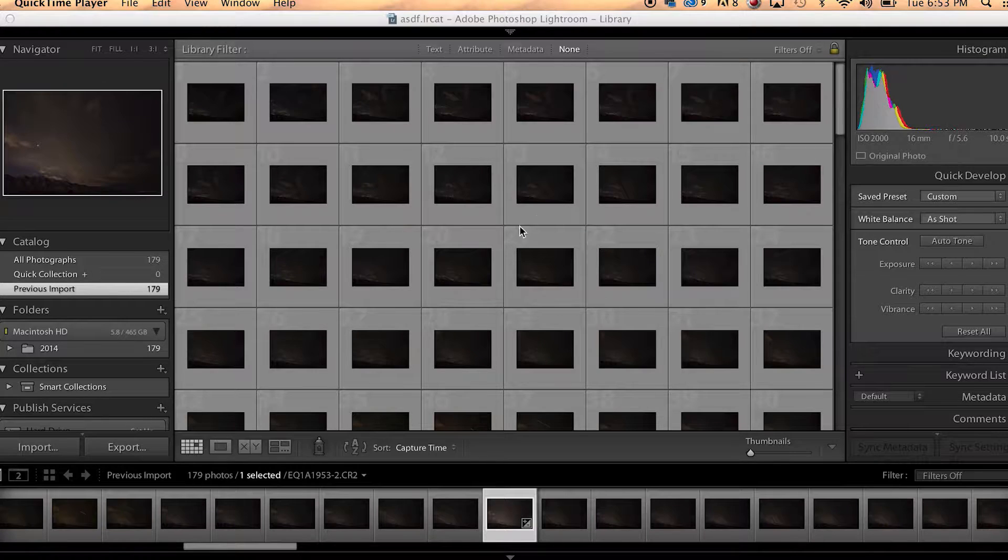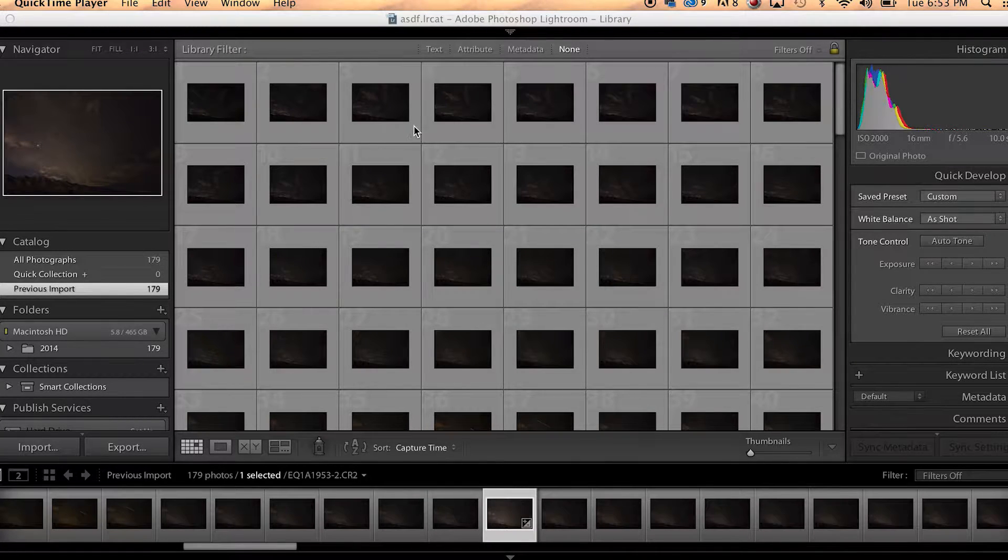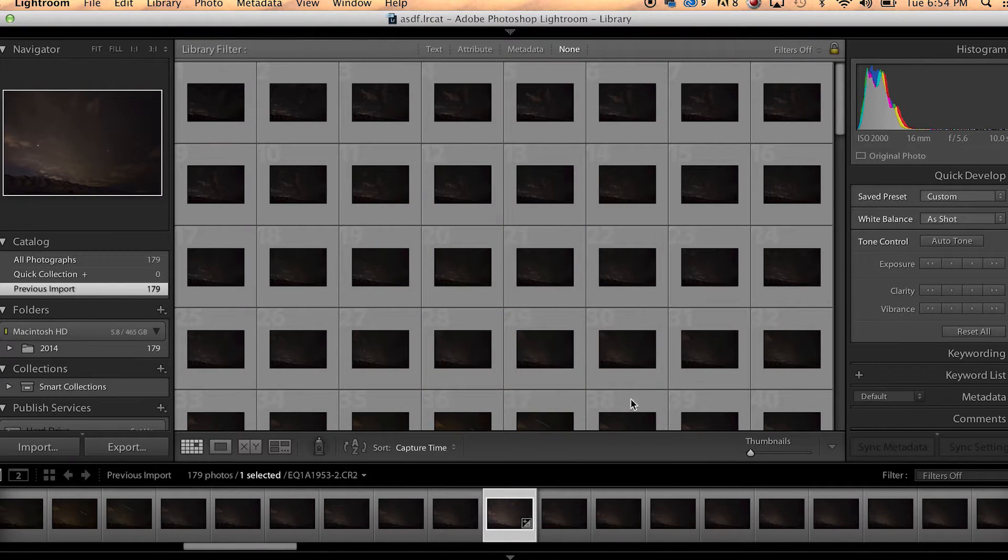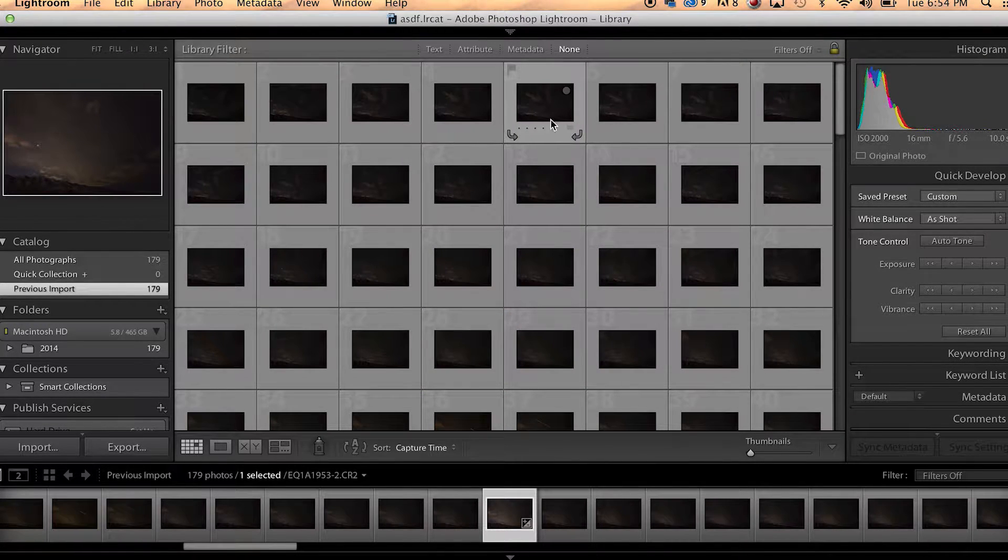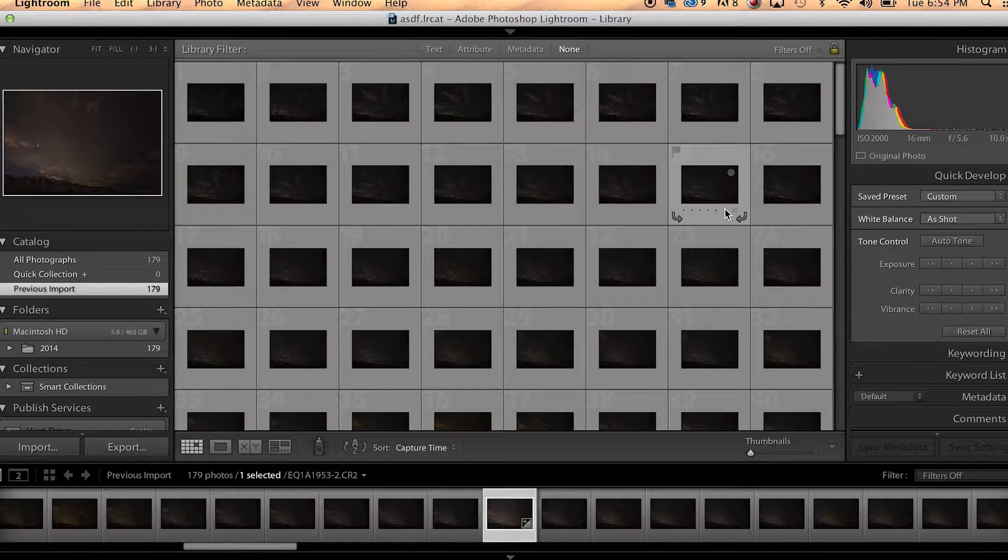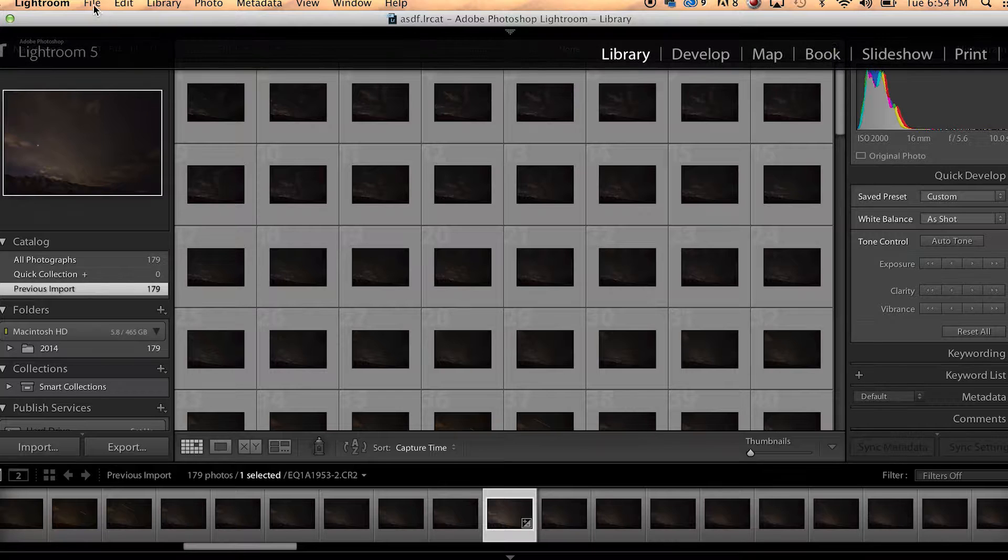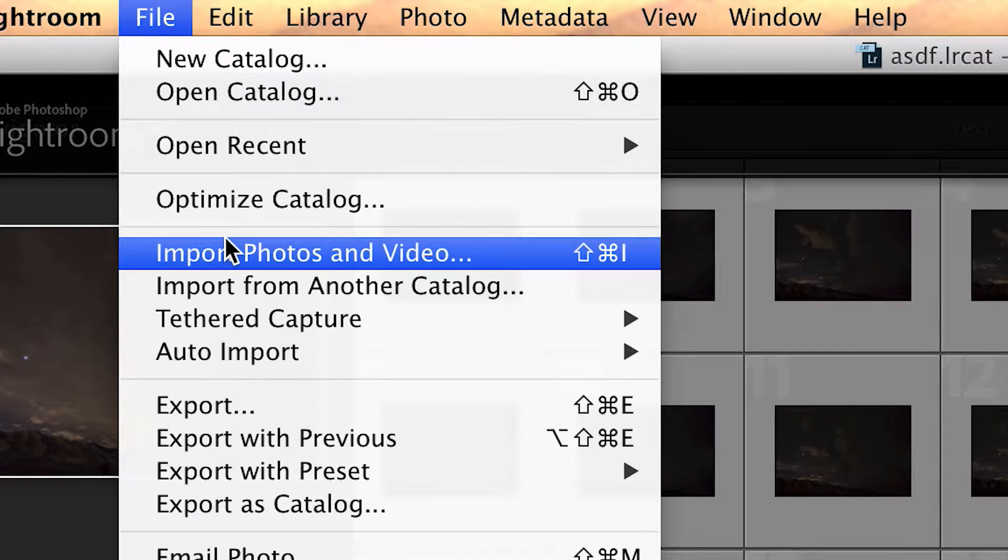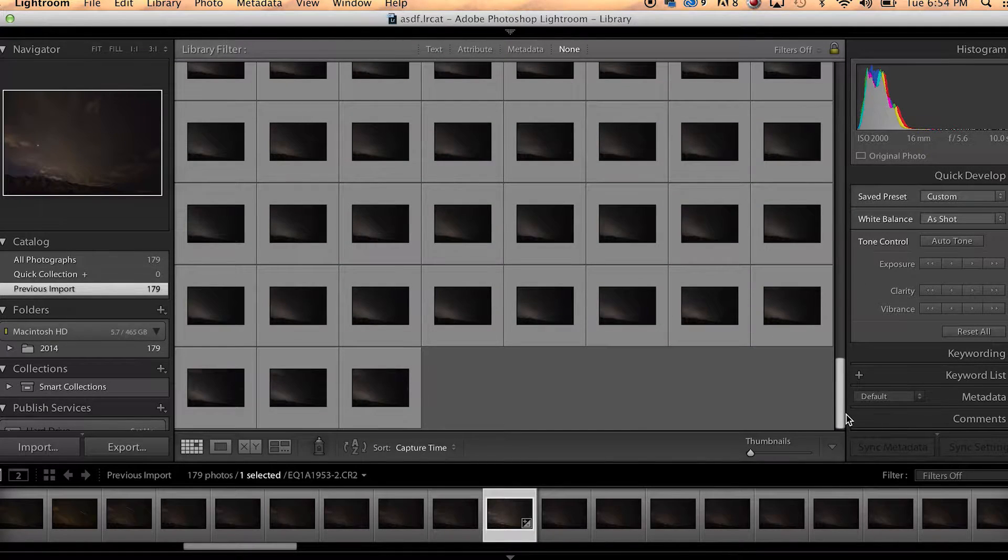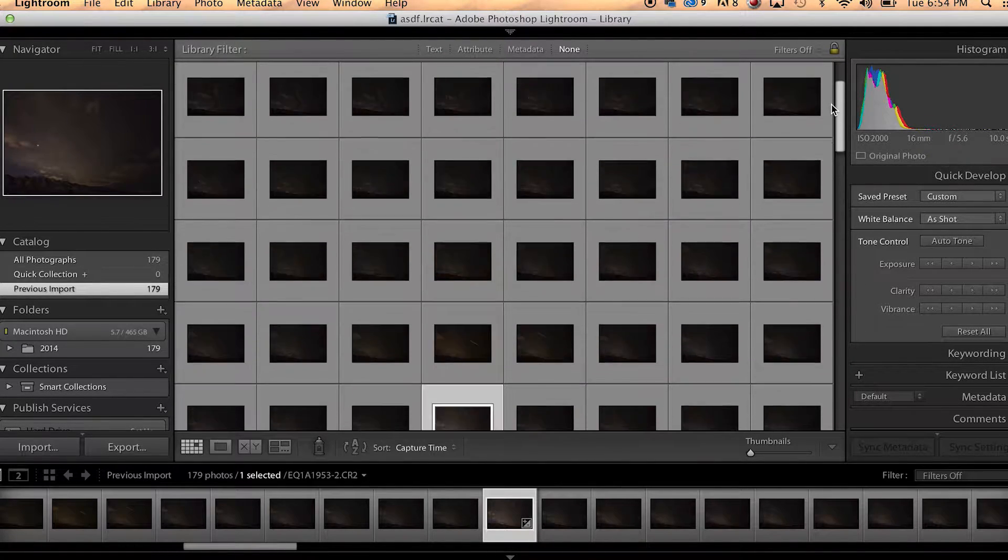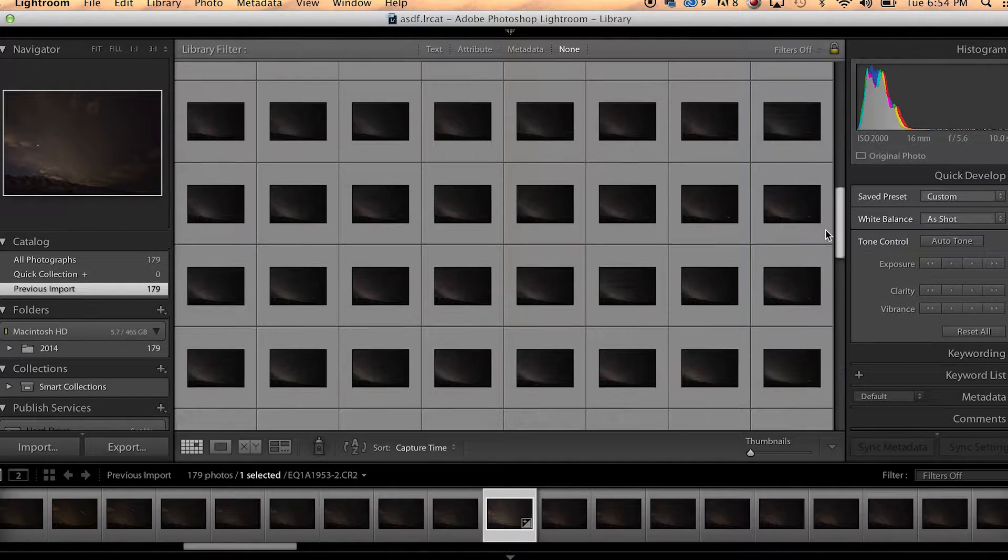Now there's two programs we're going to work with. The first one is Adobe Lightroom. That's what I'm in right now. So the first step is going to be to import all the images, the raw images, off of your SD or CF card into Adobe Lightroom. You can do that by going to File and then go right over here to Import Photos and Video.